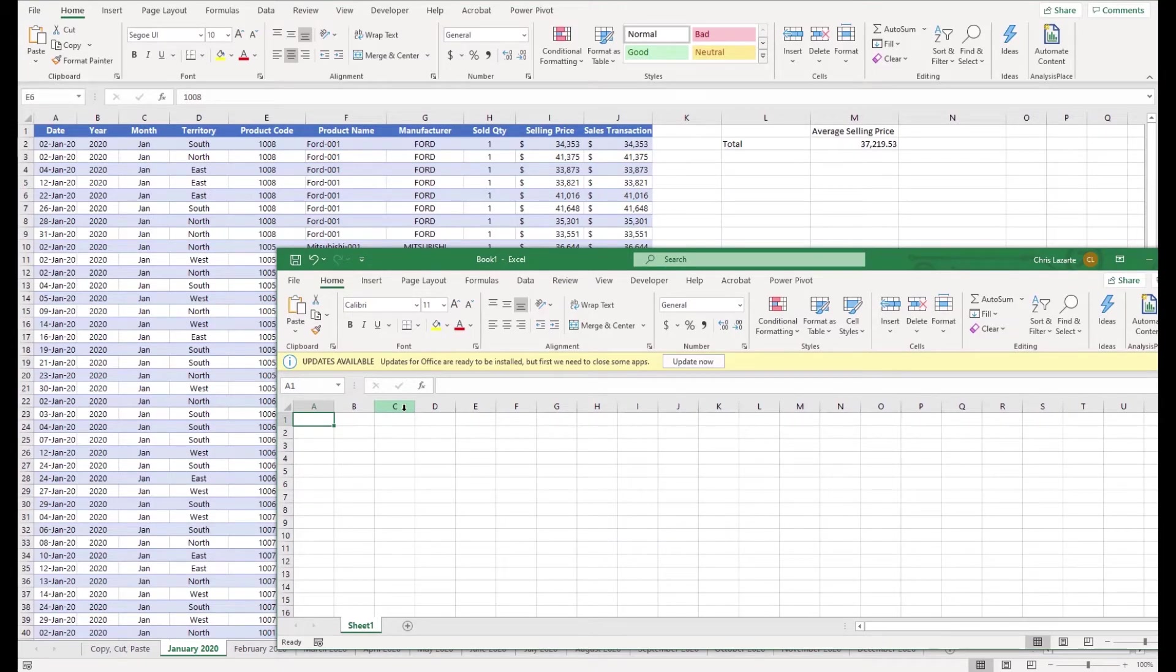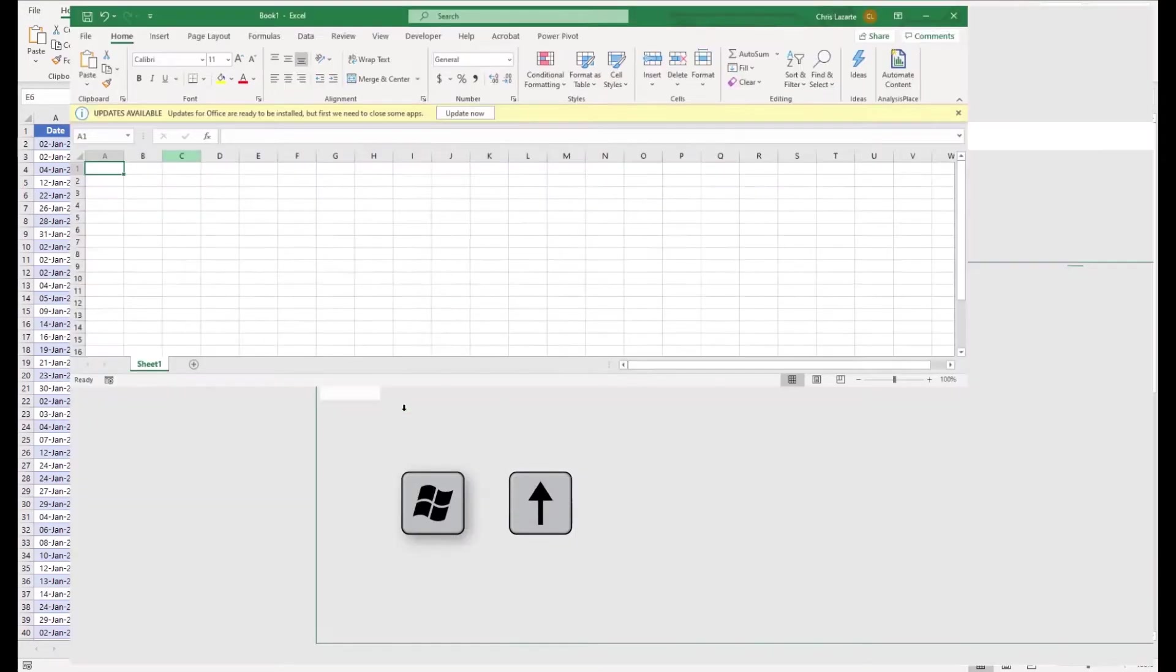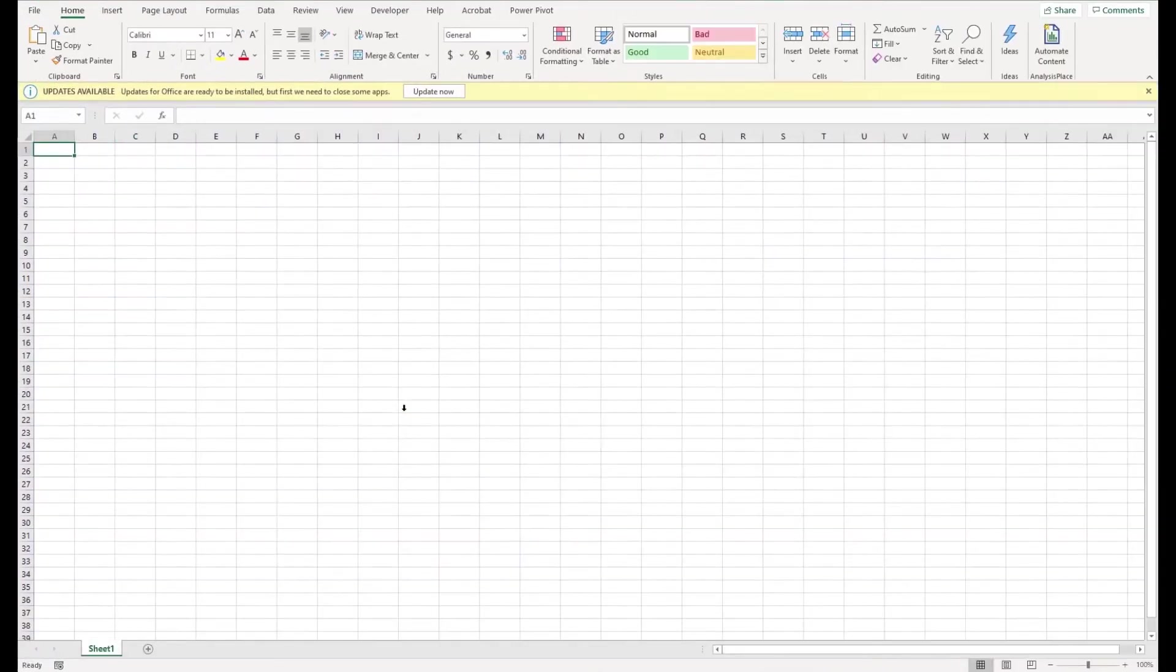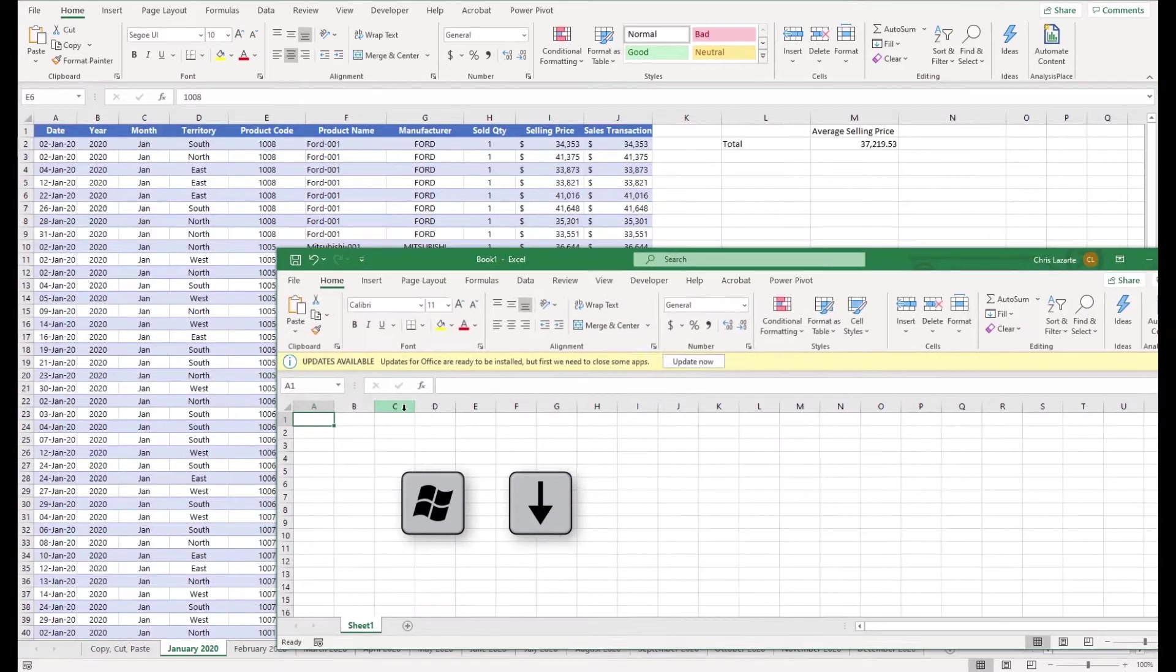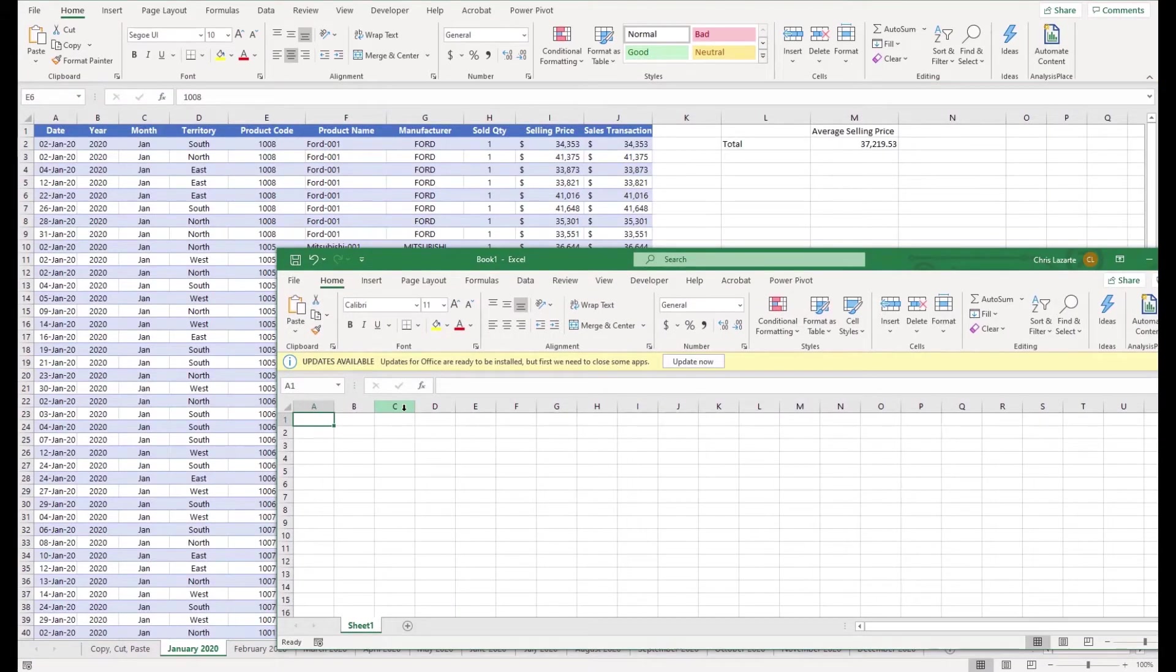The Windows key plus up makes the window full screen. The Windows key plus down makes the window shrink in size and just become a little bit smaller in the middle of the screen.